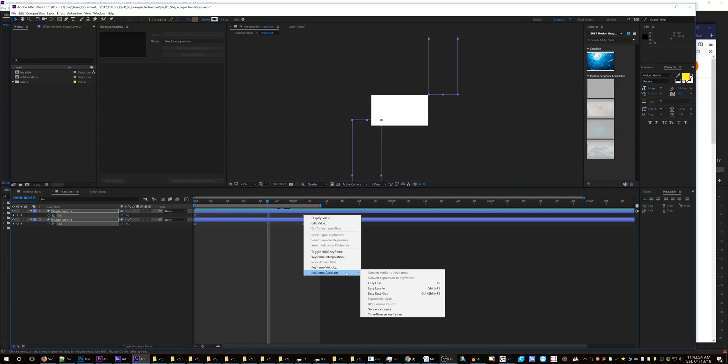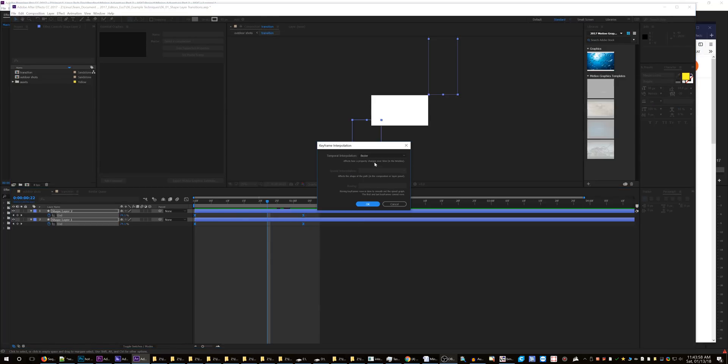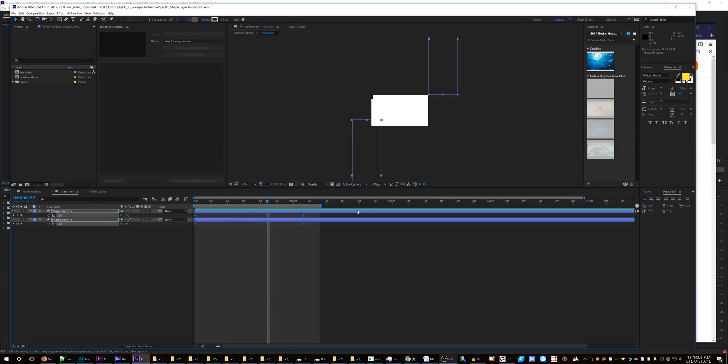Keyframe, no not even there, interpolation, click click click, now they're back to linear. Is there a shortcut to do that? If so, please let me know.